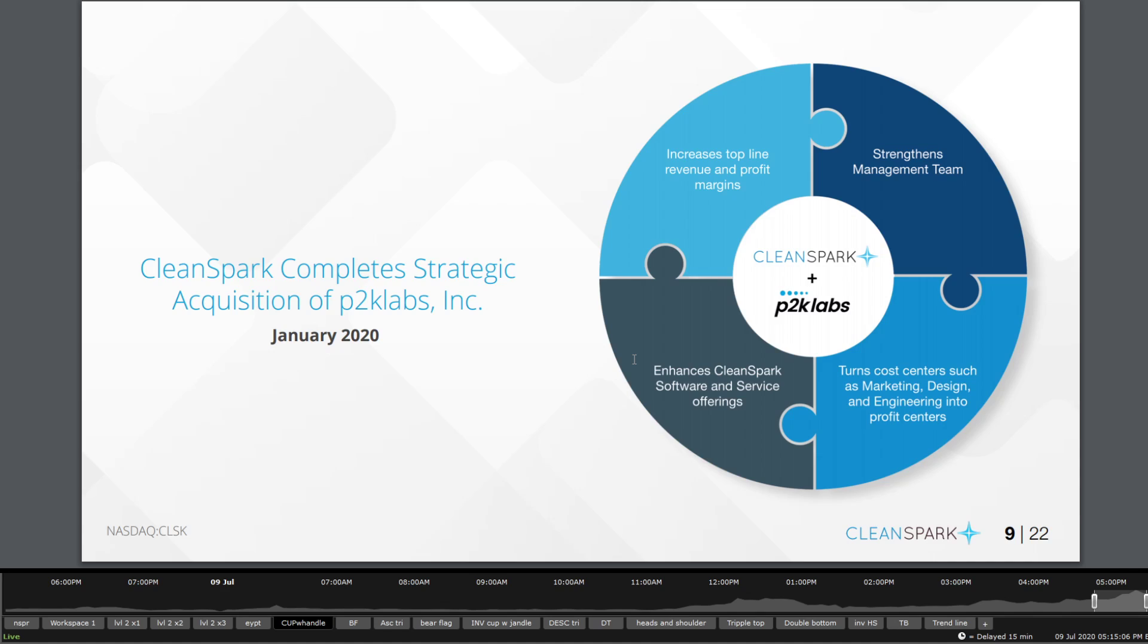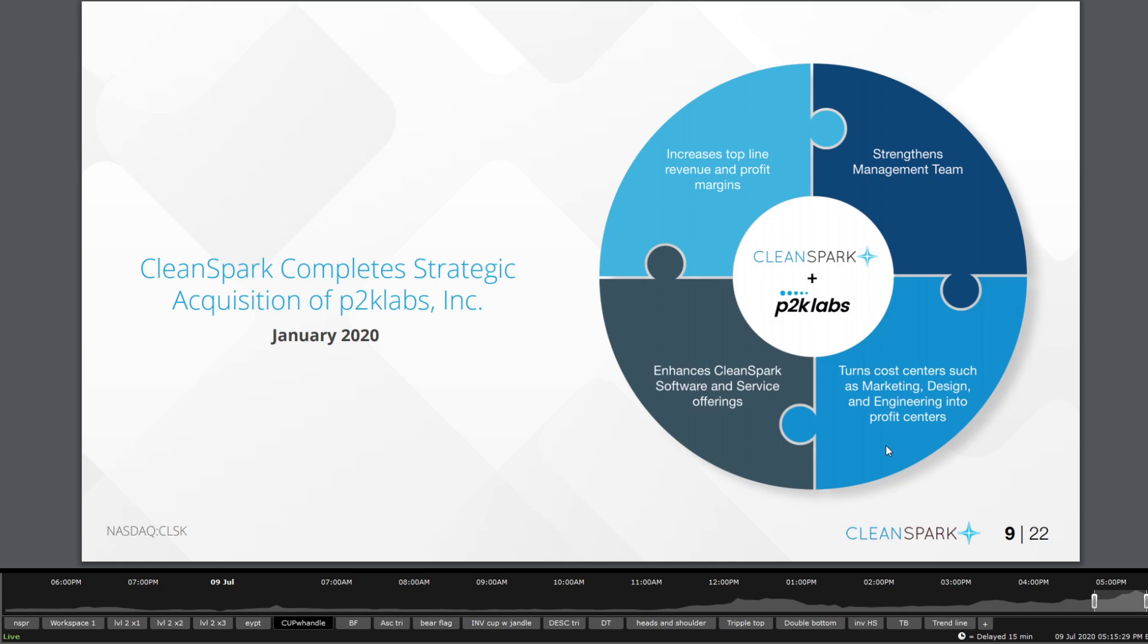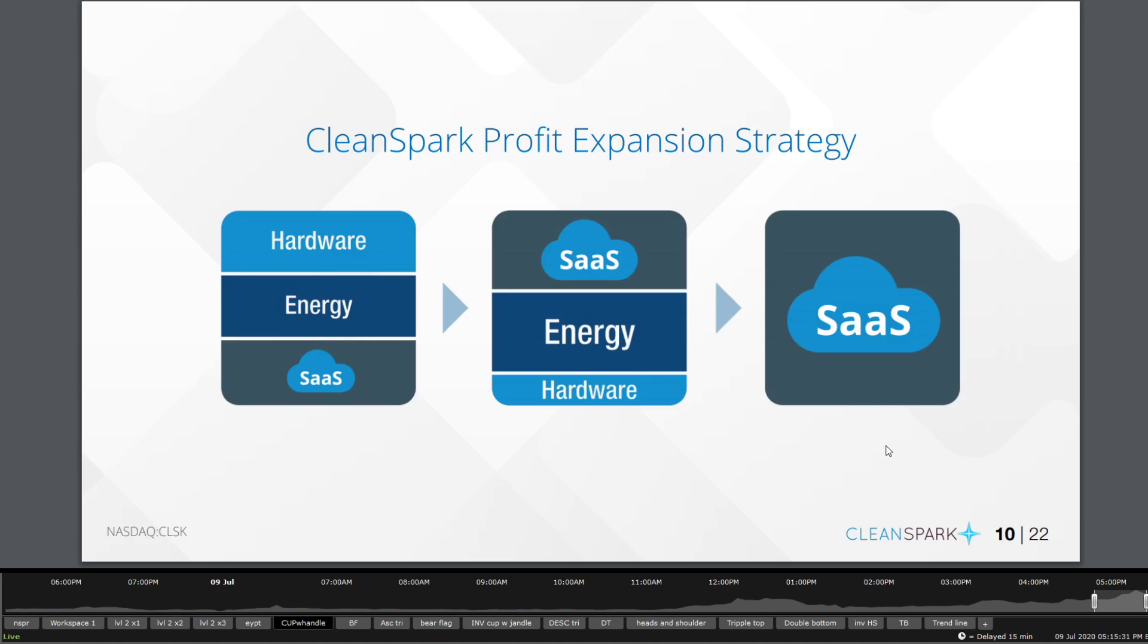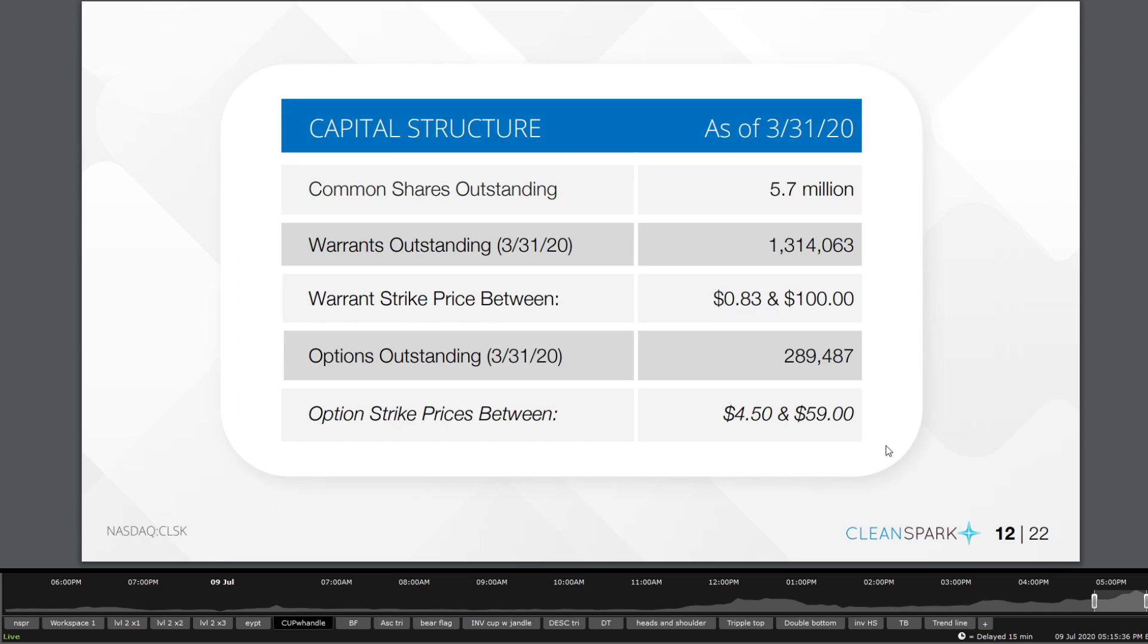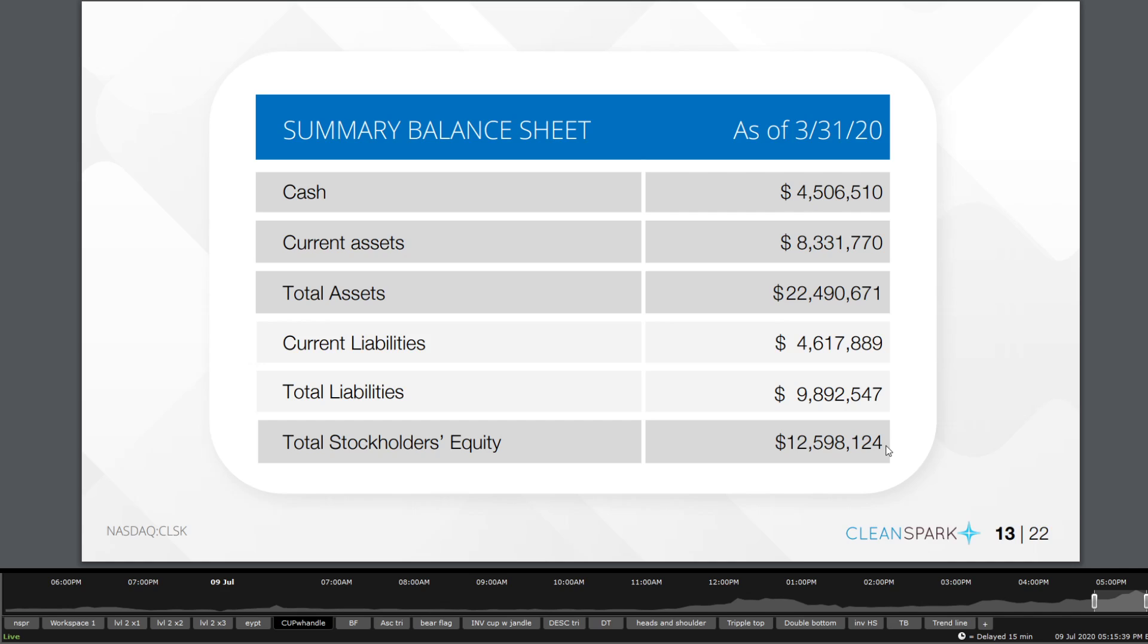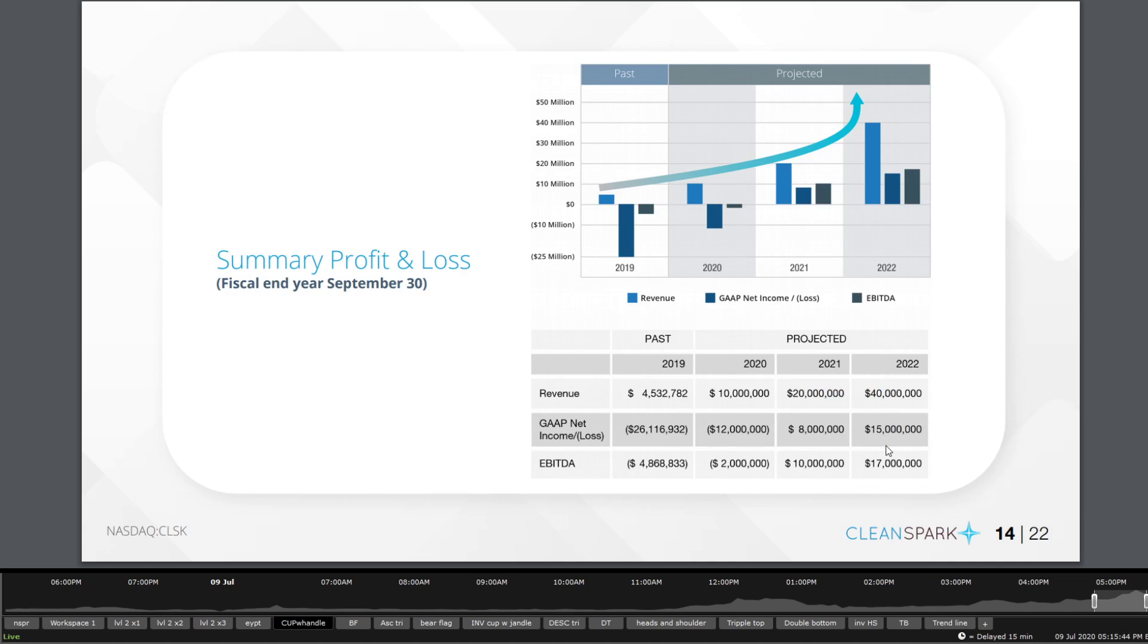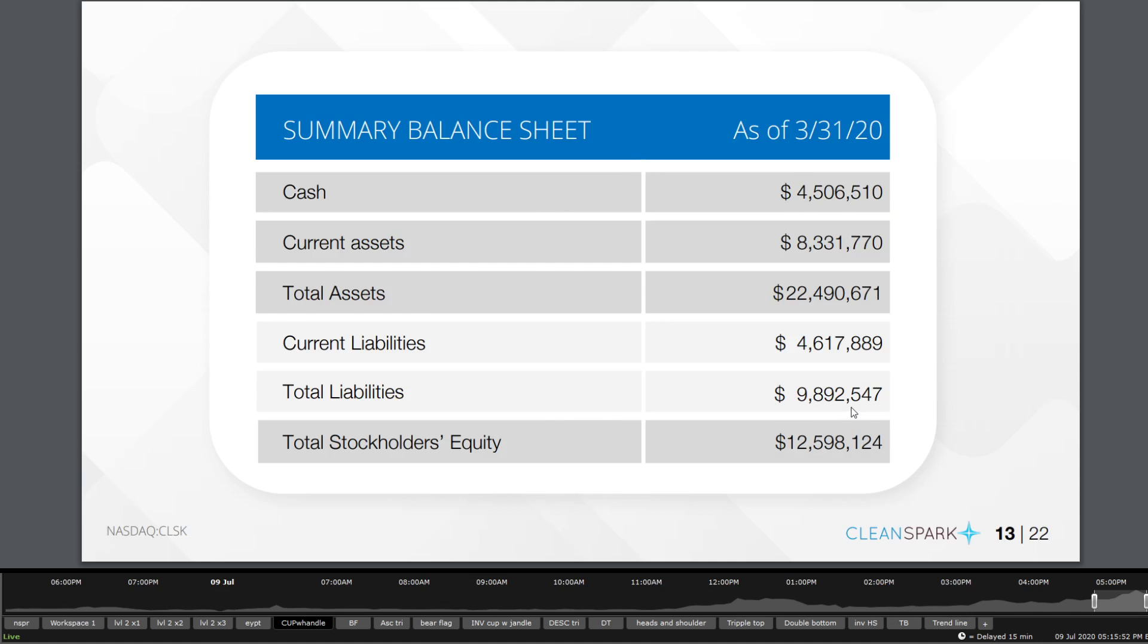You get to see as well here quickly that they've completed acquisition of P2K Labs for basically four different things: increased top line revenue and profit margins, strengthen management team, turns cost centers such as marketing, design and engineering into profit centers, enhances Clean Spark software service offerings. They do basically, from my understanding, hardware to software and everything in between. Now in terms of cash they have on hand is around $4.5 million, and taking a quick look here, you get to see that the actual projected is $10 million with an increase of around 100 percent per year following that.